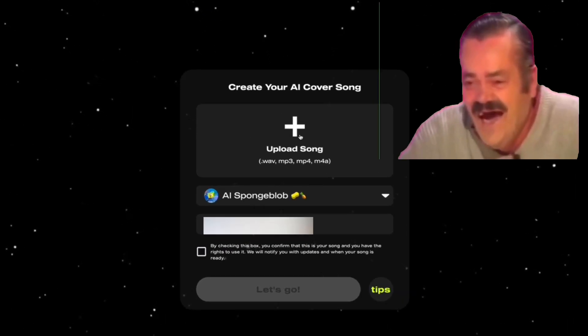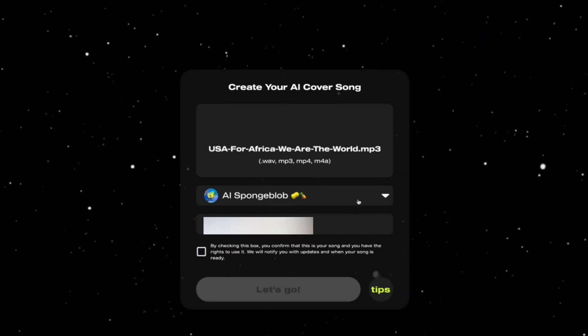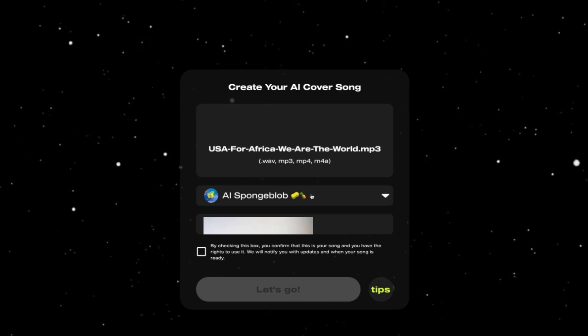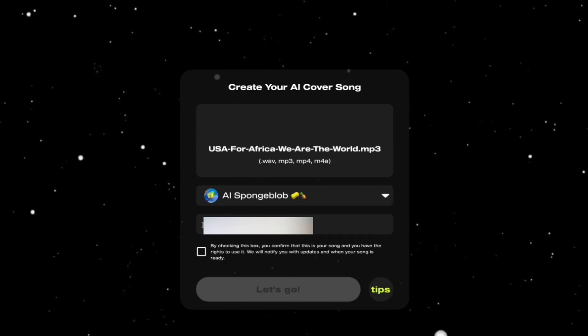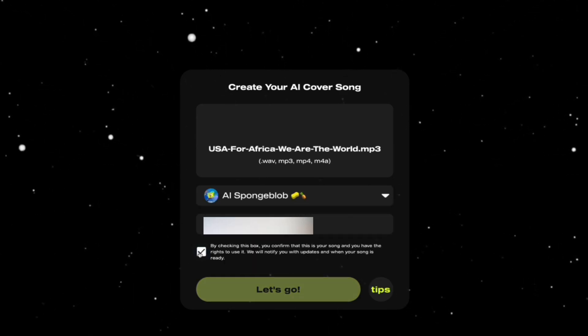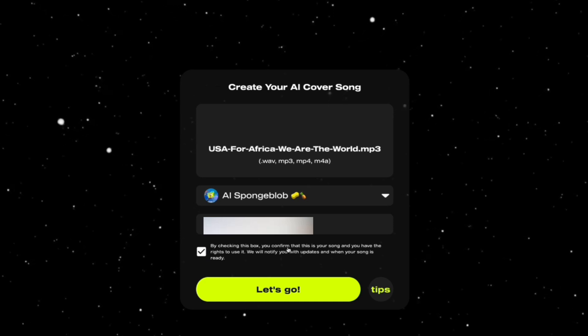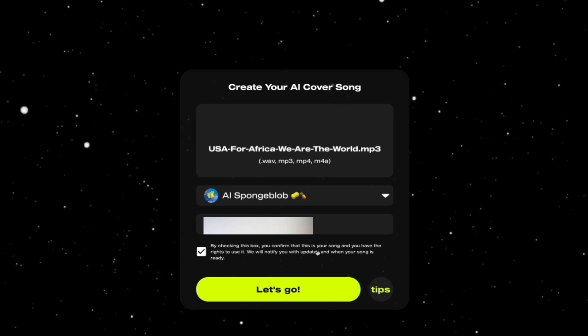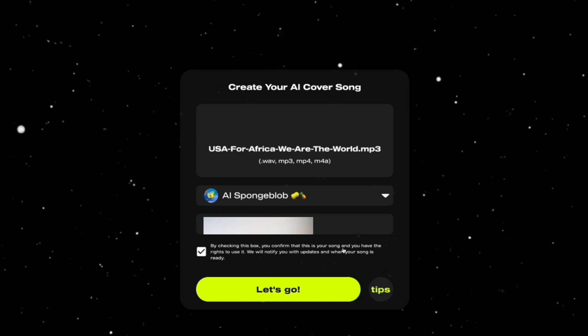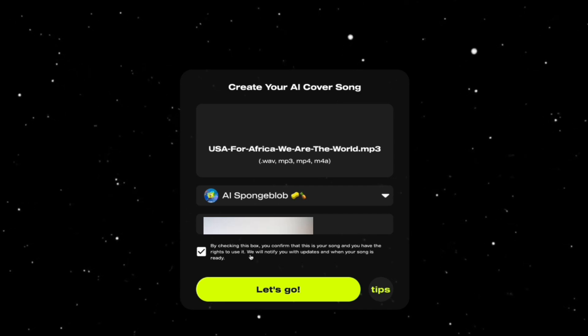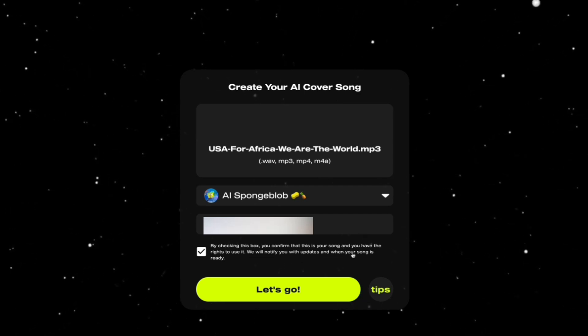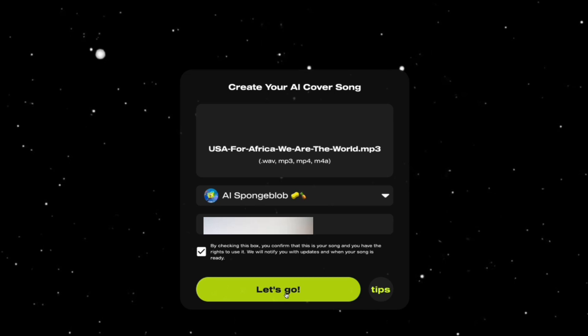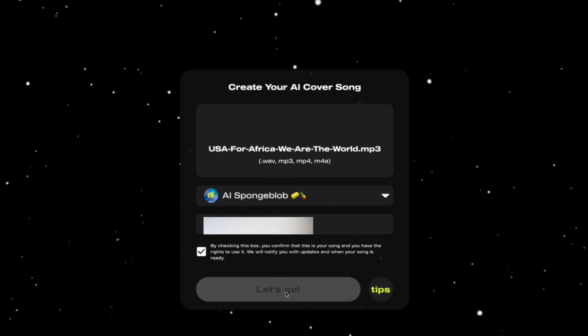I'm using AI SpongeBob. After the music has been uploaded, select the AI voice you want, put your email address, and click on this box. By checking this box you confirm that this is your song and you have the right to use it. We will notify you with updates and when your song is ready. Let's click 'Let's Go.'